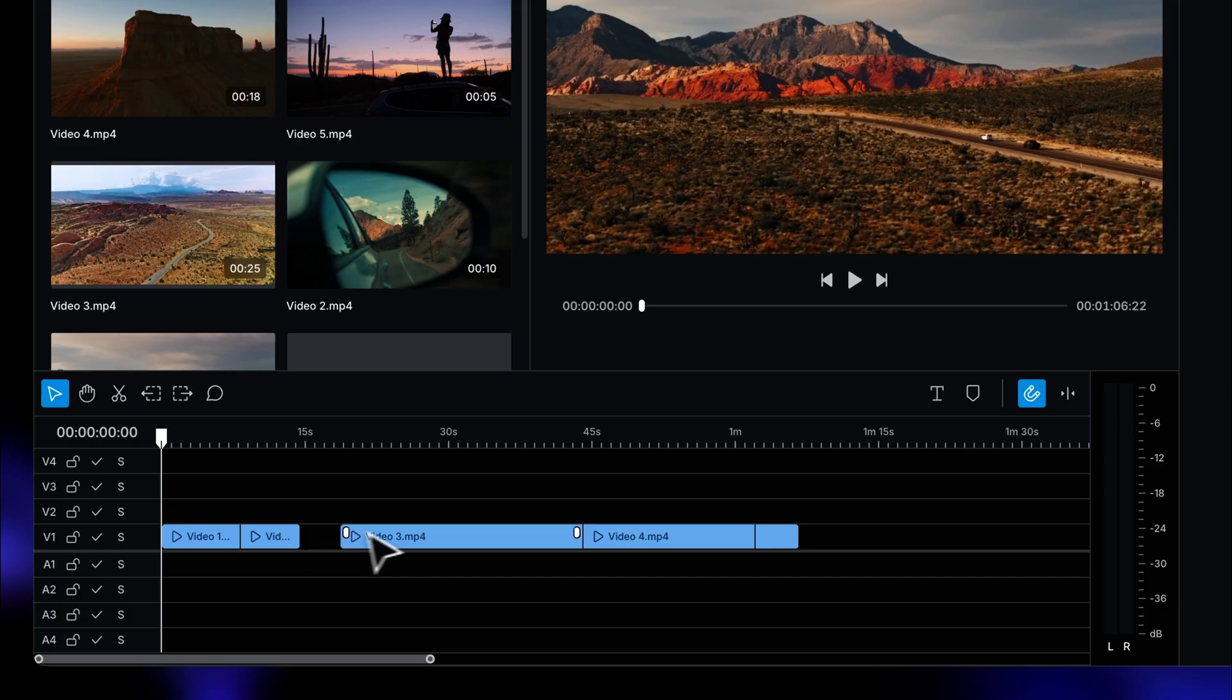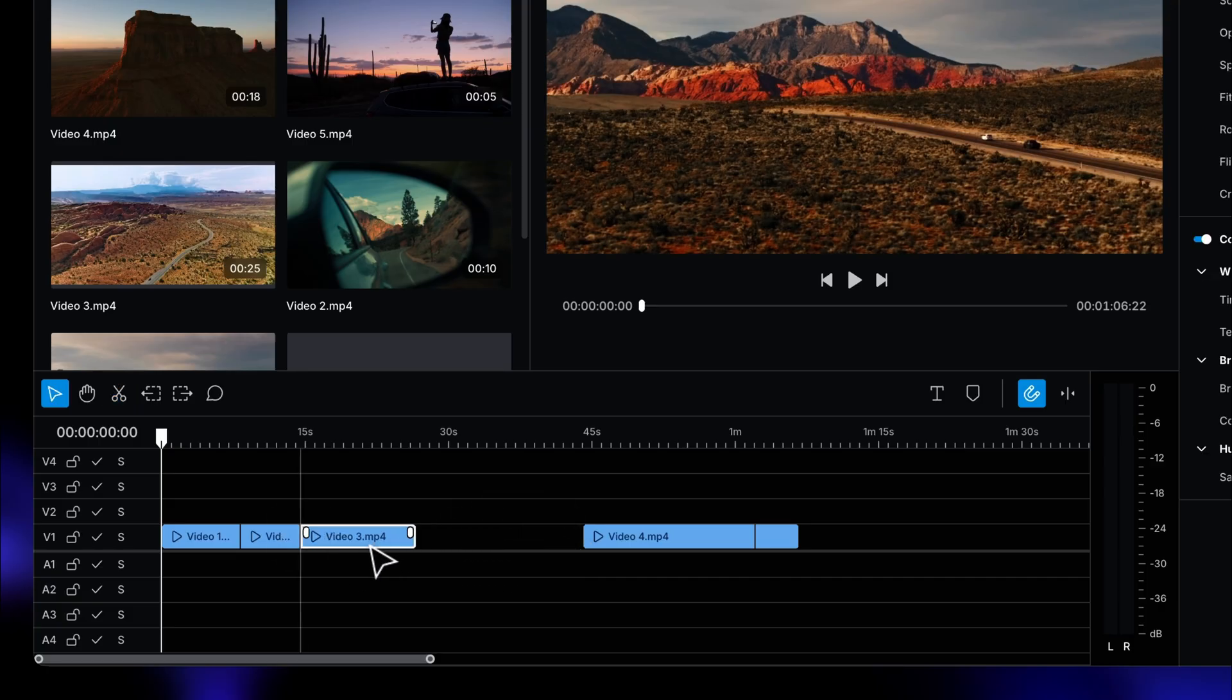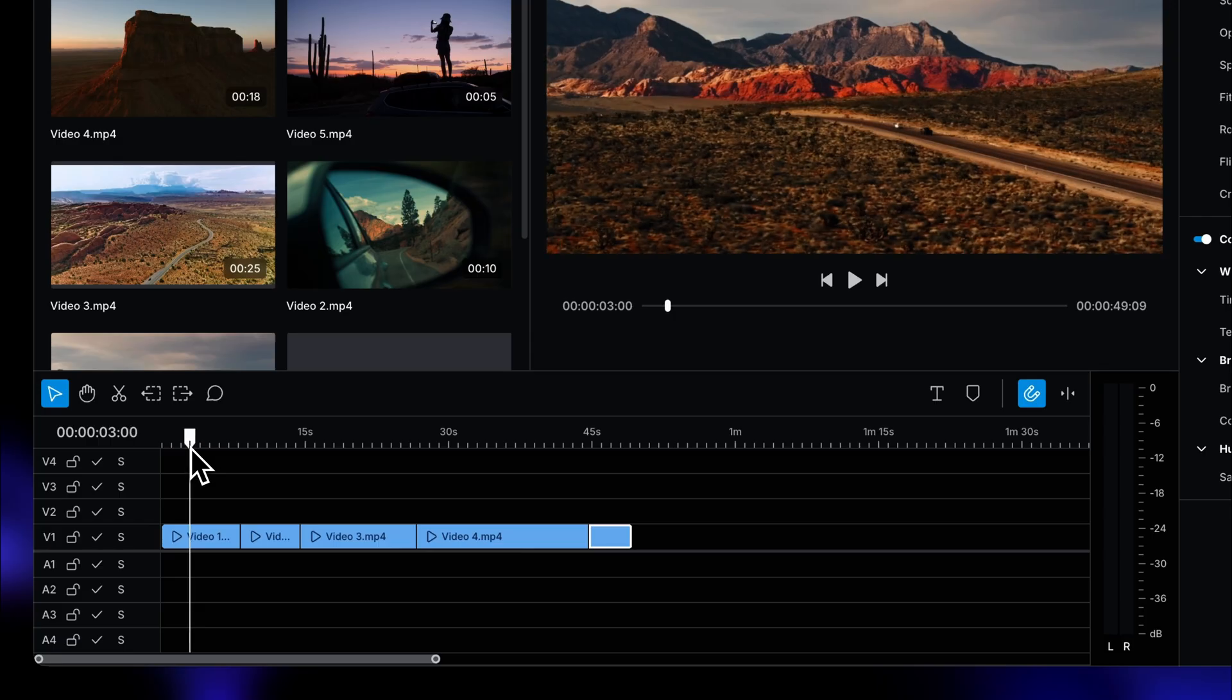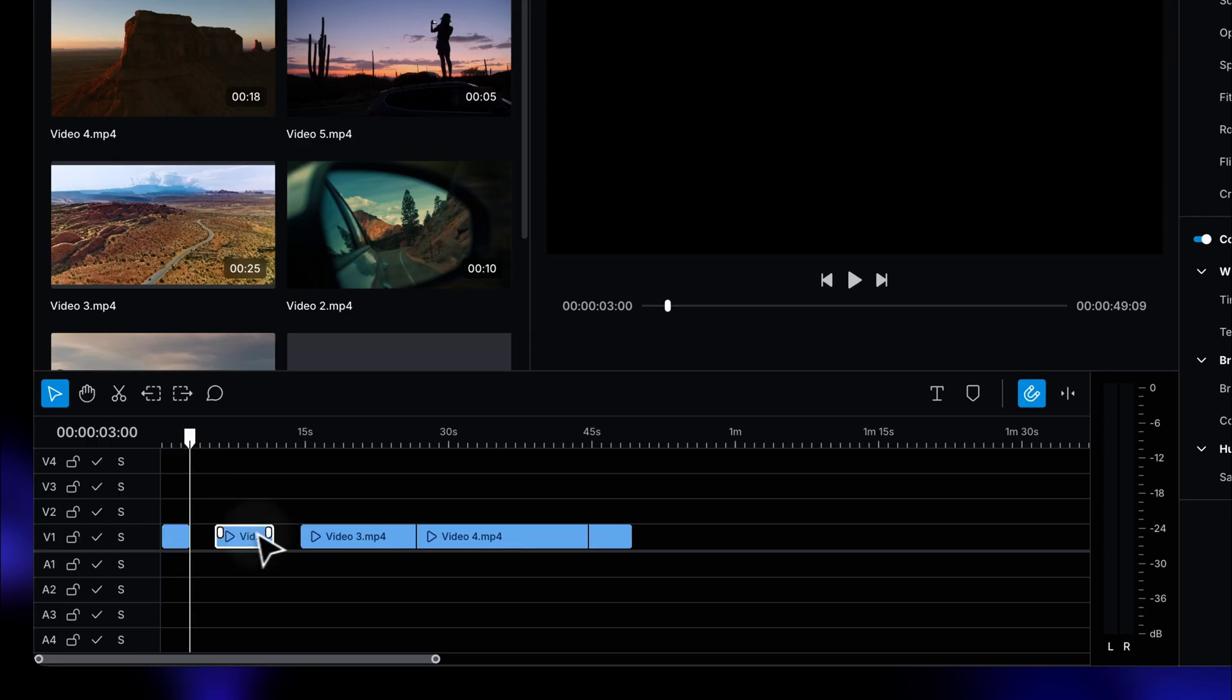So let's keep going with our edit. To cut clips, you can use the scissors tool or you can simply trim clips by dragging their ends.